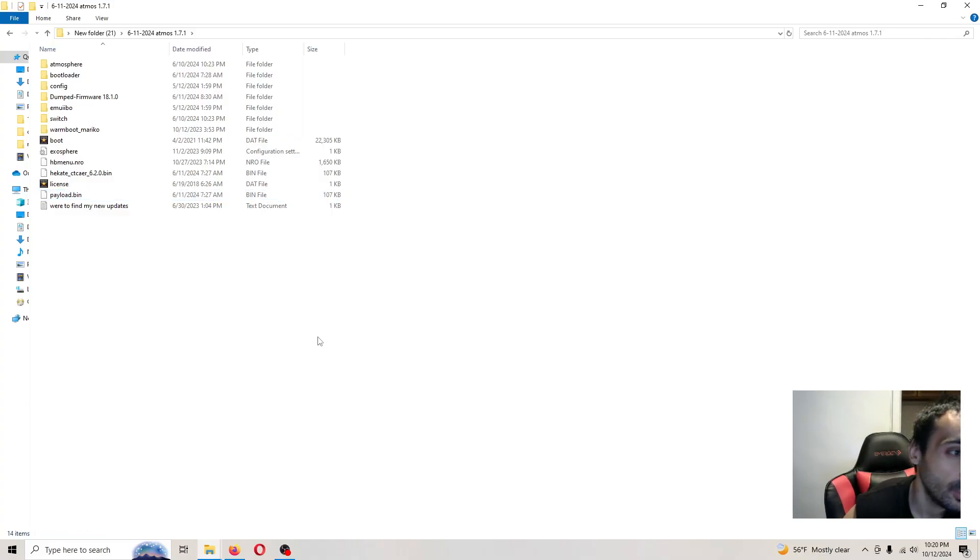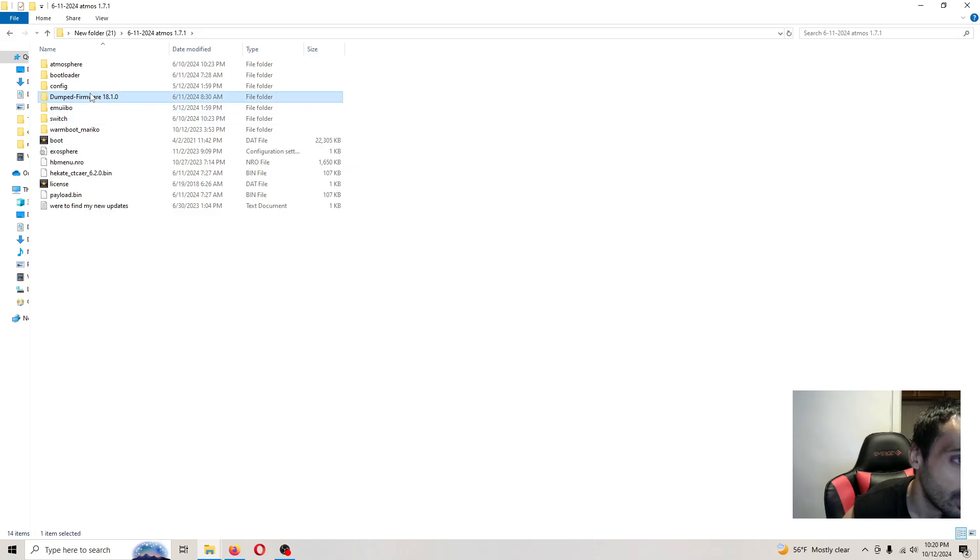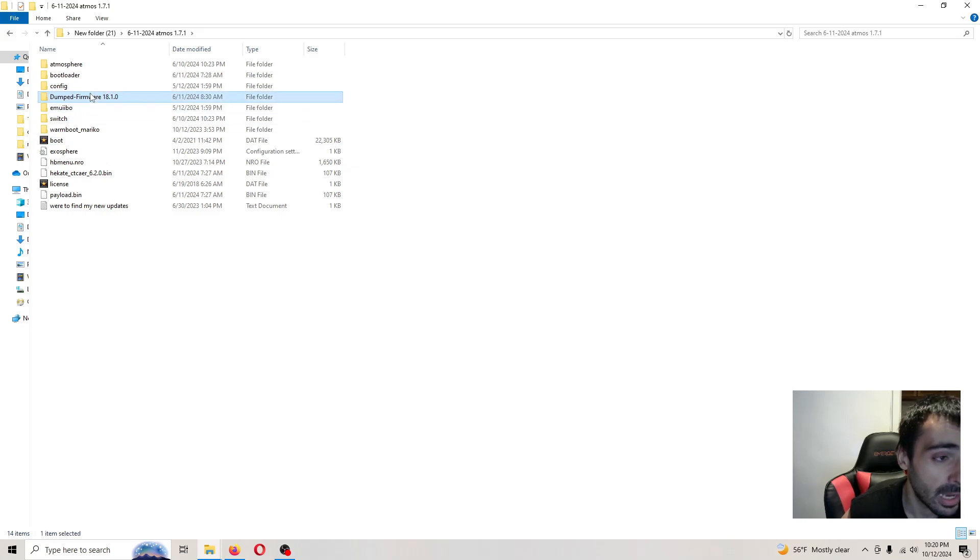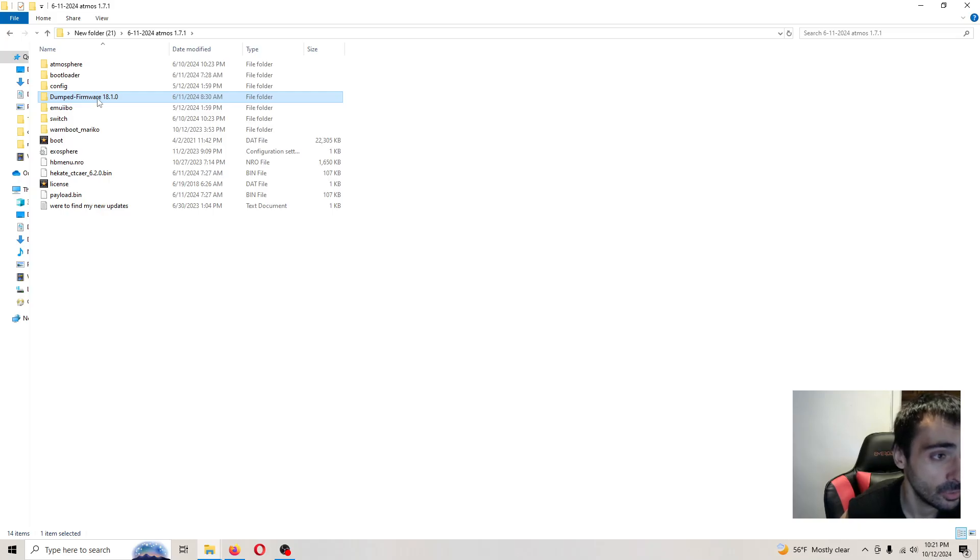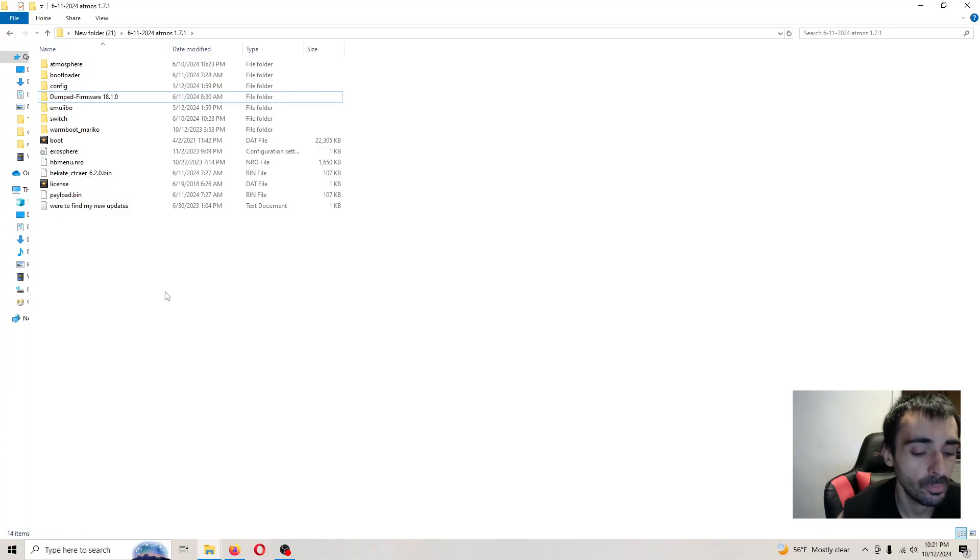What I want you to do inside this pack I want you to copy over just this folder. Nothing else. If you copy over anything else nothing will work. I'll meet you back on the system.